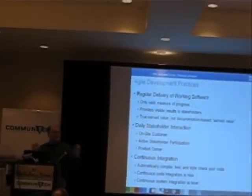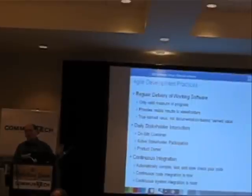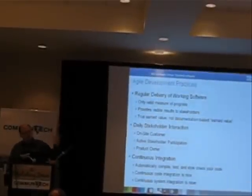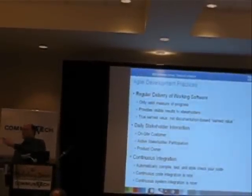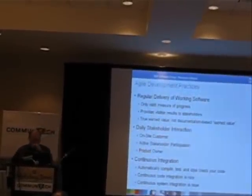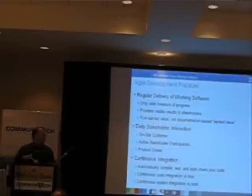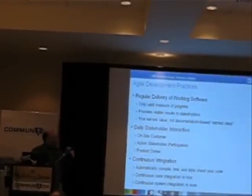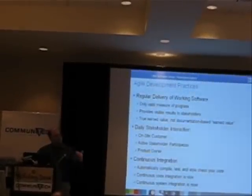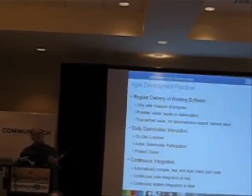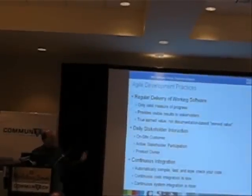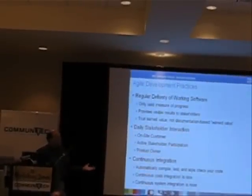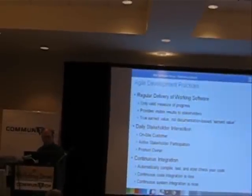In the Agile community we don't run into these sorts of problems because we're showing them real progress on a continuous basis. And they like that. We have daily stakeholder interaction because we're building a system for the stakeholders. They're the experts. We should get information, we need to get information, we need them to make decisions.